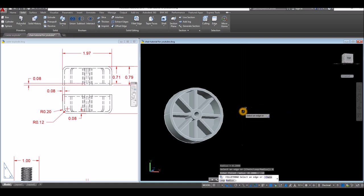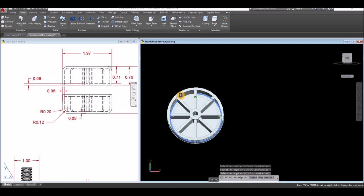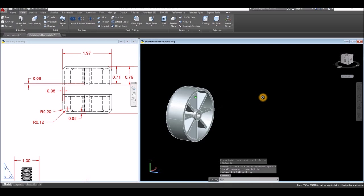Fillet edge, right click, select radius, and enter 0.12. Enter, select this edge, that edge, enter and enter again. Enter and enter again.